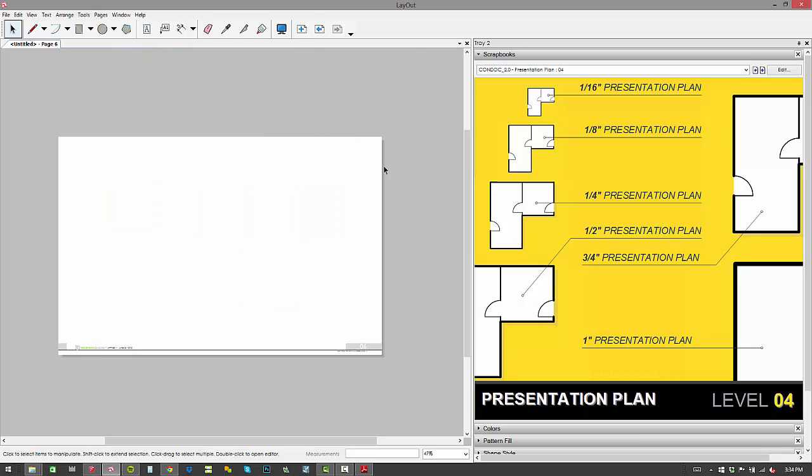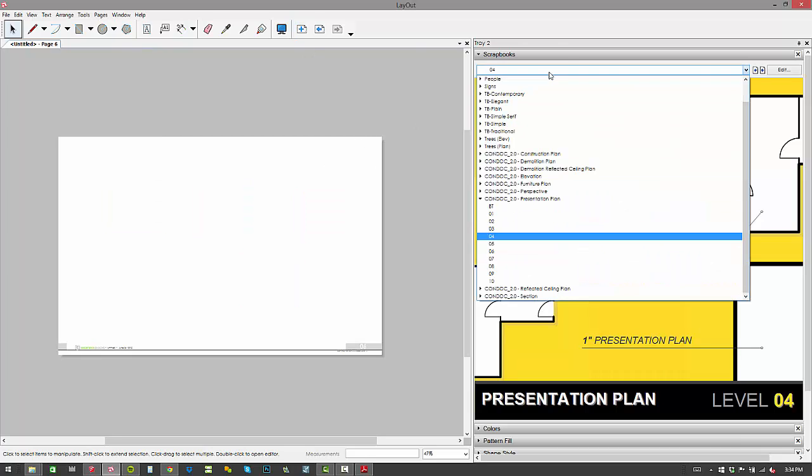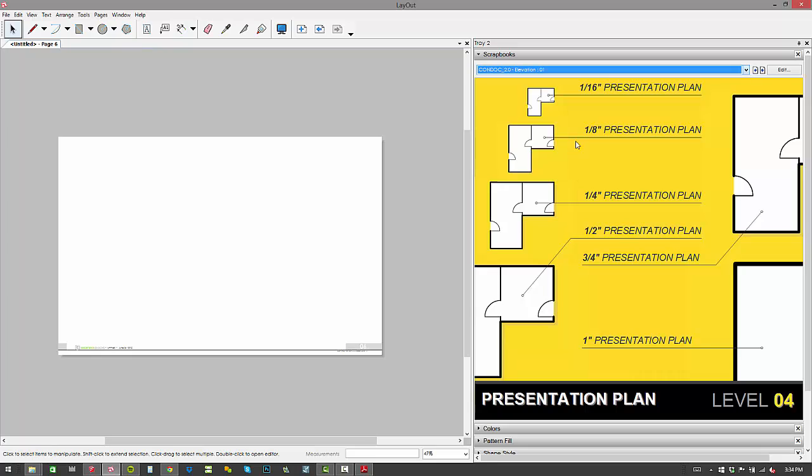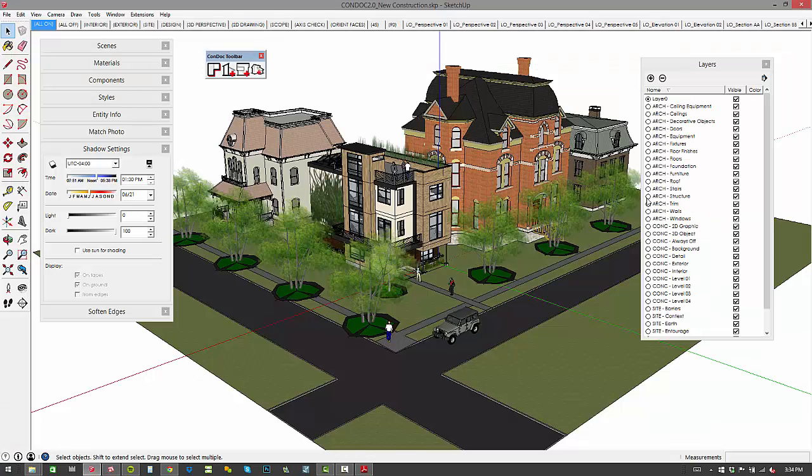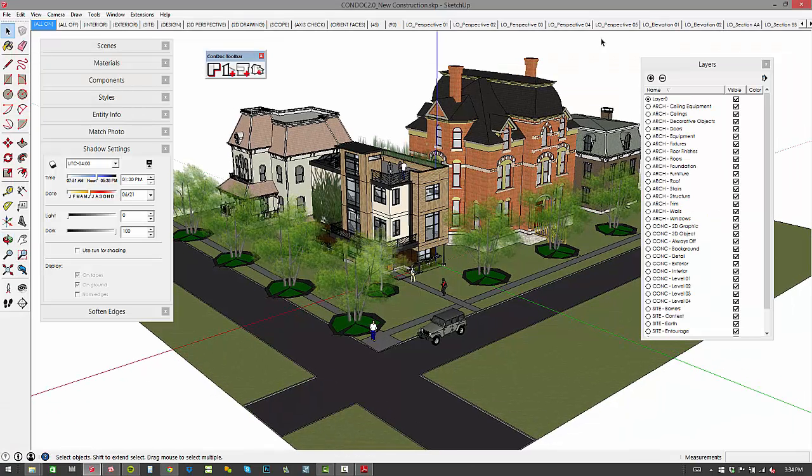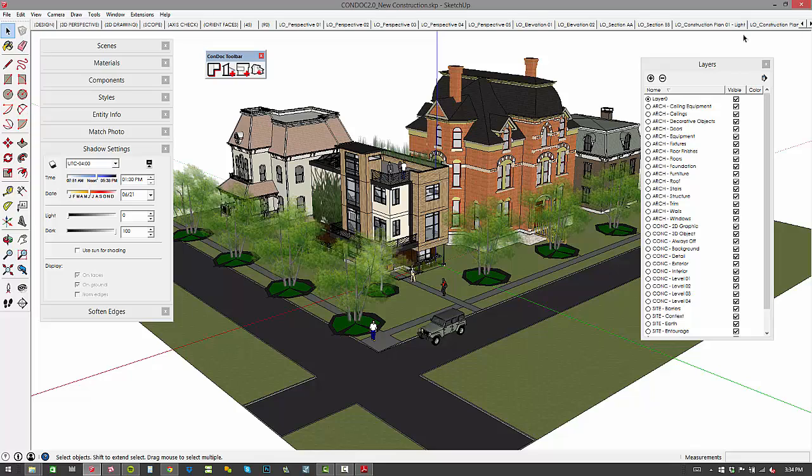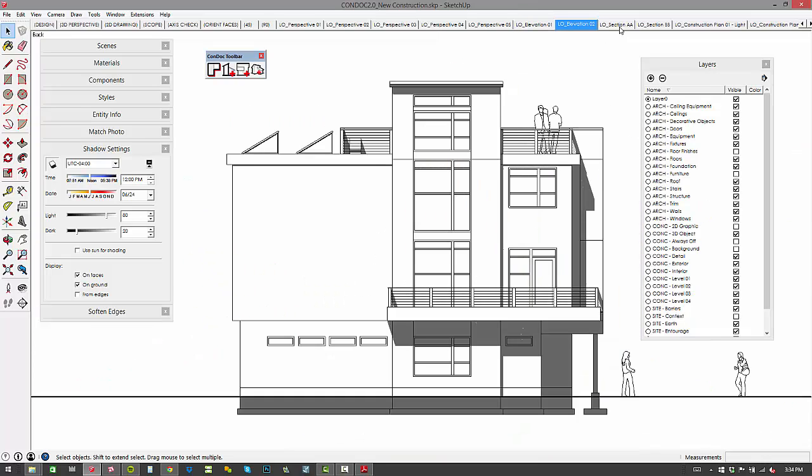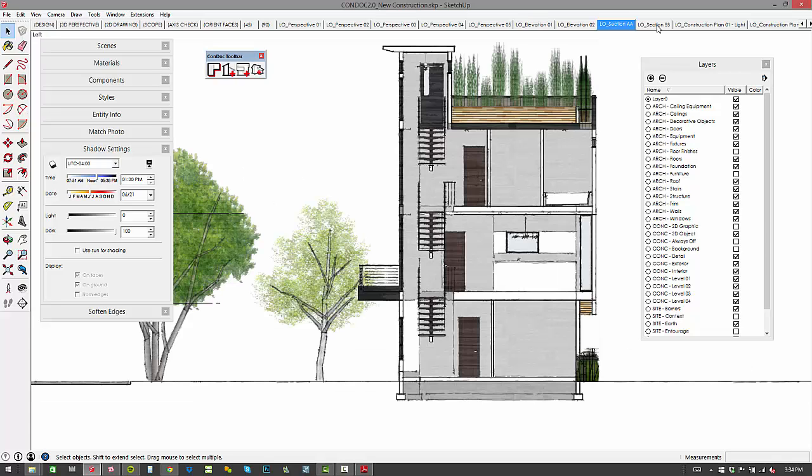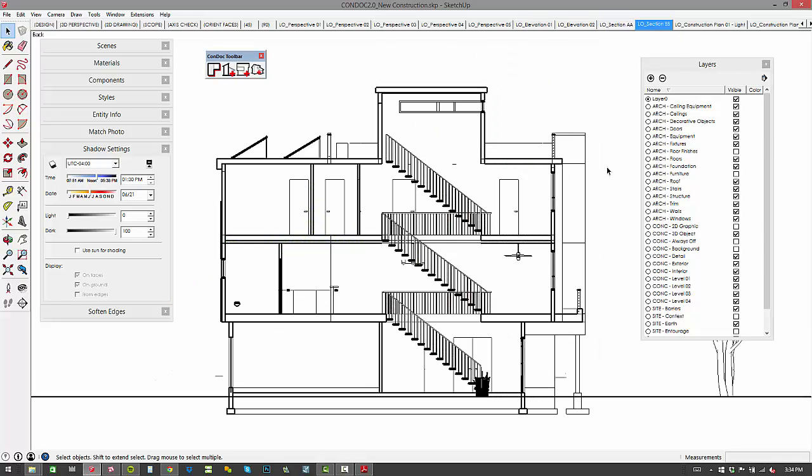Now we'll add another sheet. We'll go to our elevations. And I mentioned this, all the perspectives, elevations, and sections all work the same way. So again, you've got elevation one. Now this elevation 01 corresponds with elevation 01 that we added in our SketchUp model. So that's elevation one, elevation two, and then you've got section AA and section BB.